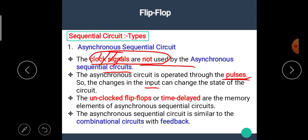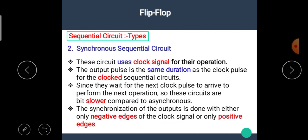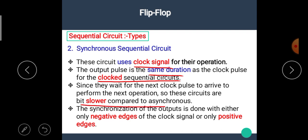The unclocked flip-flops or time delays are the memory elements of the asynchronous sequential circuit. The synchronous sequential circuit is similar to the combinational circuit with feedback. This circuit uses clock signal for its operation. The output pulse is the same duration as the clock pulses, and since they wait for the next clock pulse to arrive to perform the next operation, these circuits are bit slower compared to the asynchronous circuit.